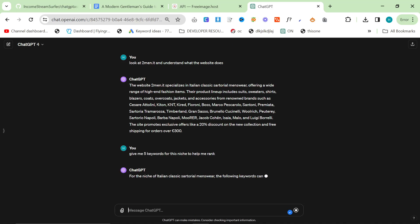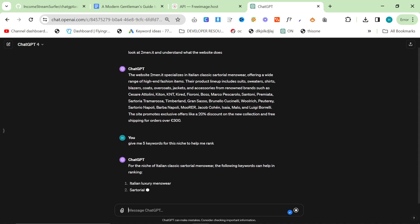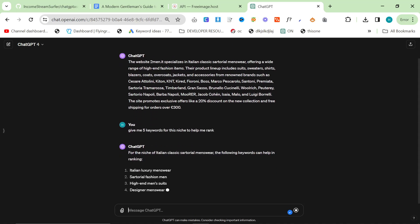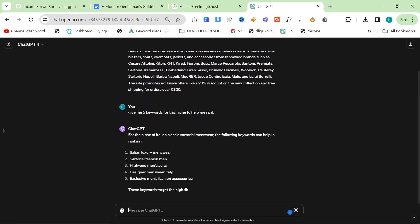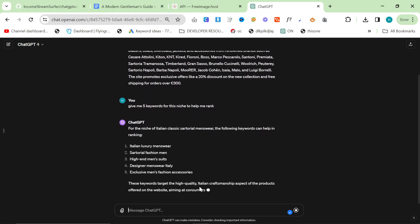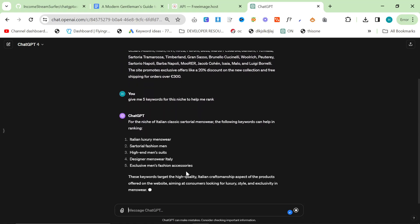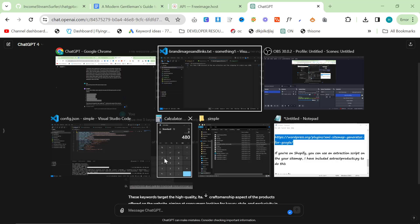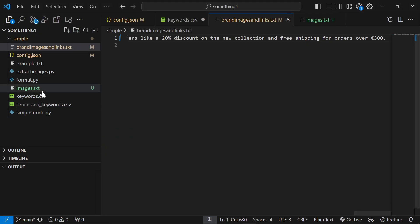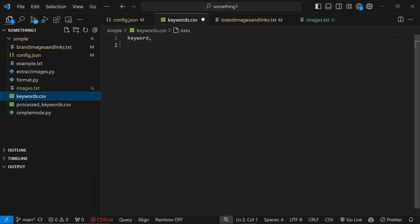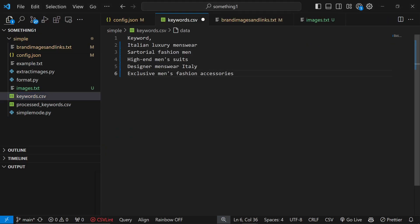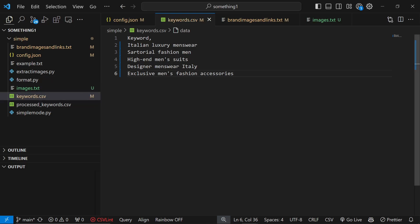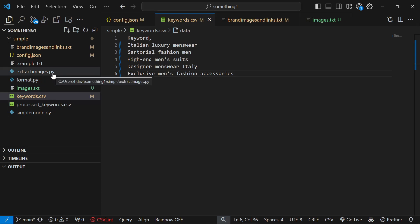Then we're going to say give me five keywords for this niche to help me write. You don't have to do it like this, you can use Google Ads keyword planner, you can do whatever you want. But just because I'm making an example let's just do these five. We'll do keywords.csv, control-V, control-S to save.